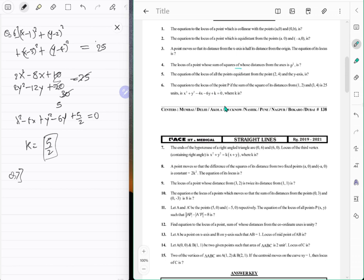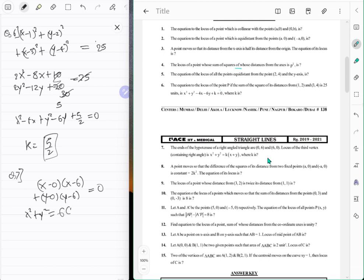Question number seven: the ends of the hypotenuse of a right-angle triangle are the given points. The locus of the third vertex containing the right angle means these are the diametrical ends — (0, 6) and (6, 0). So the equation is x(x minus 6) plus y(y minus 6) equals 0, which gives x² plus y² equals 6(x plus y).